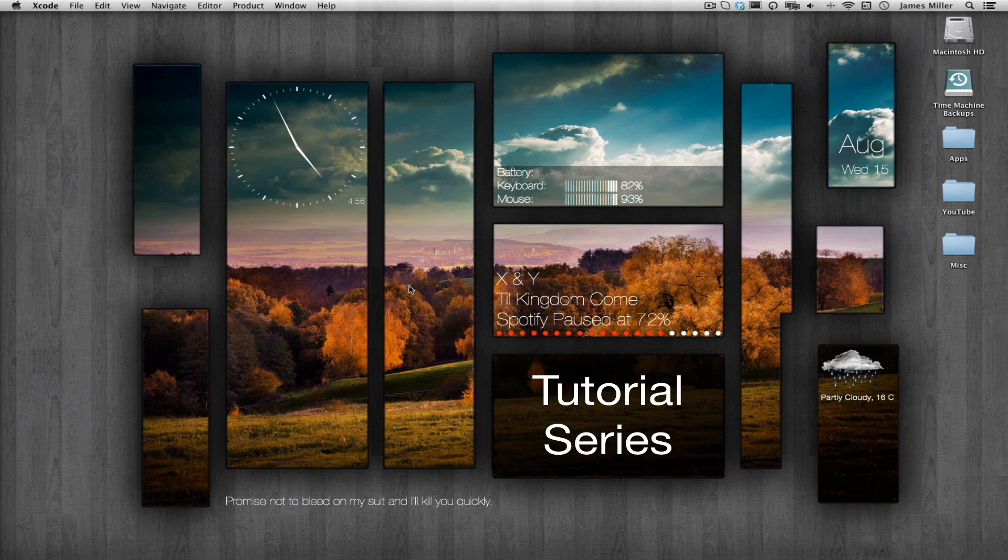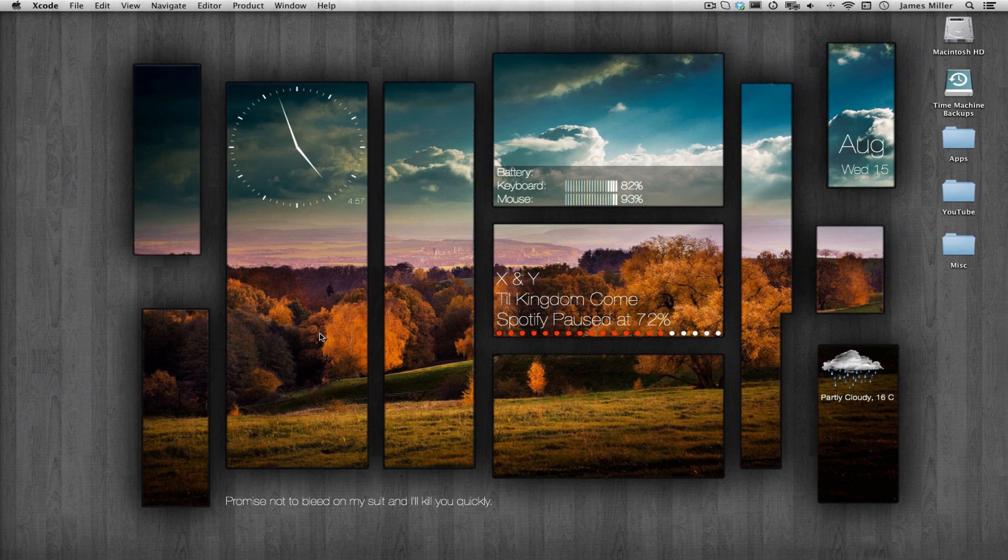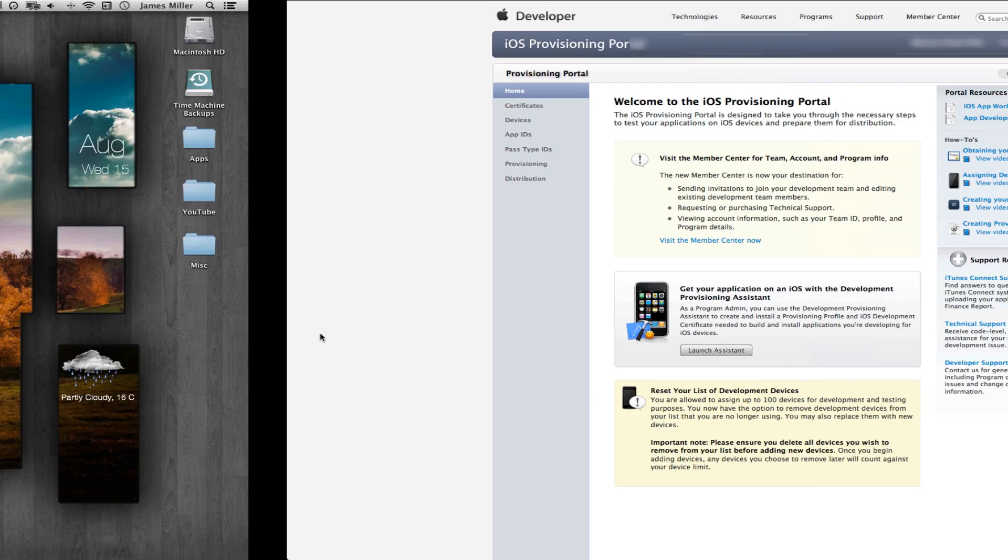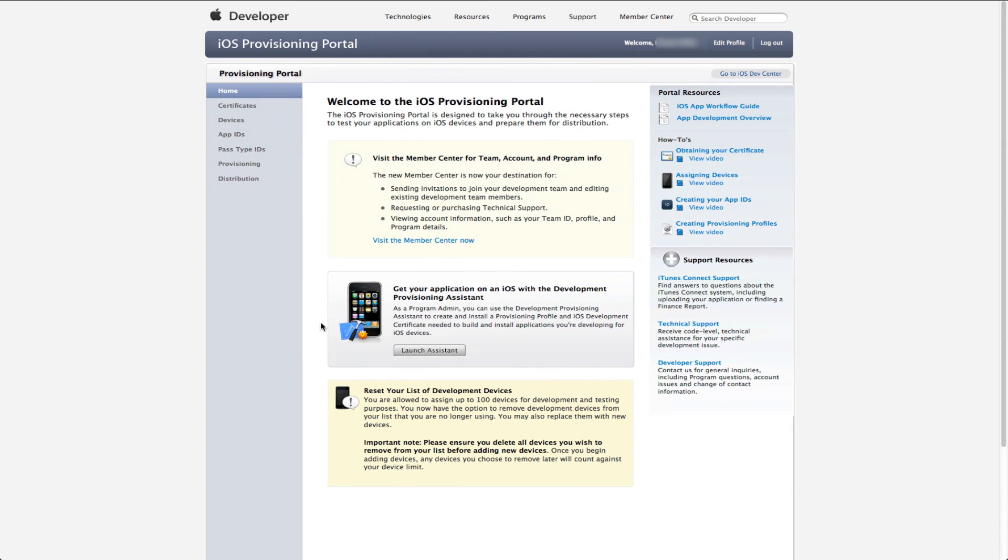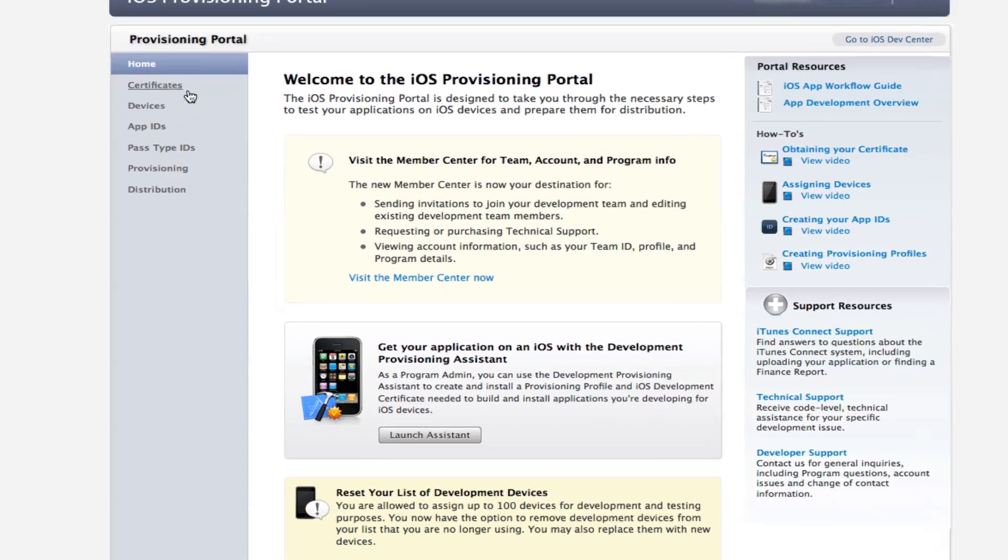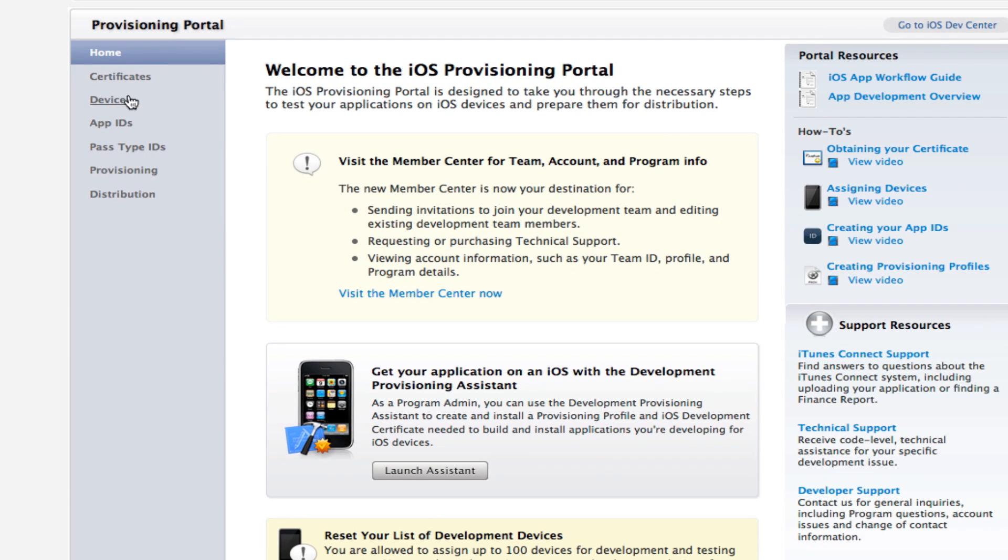So the first thing we're going to need to do is get our App ID. To get that we're going to need to go to the iOS Dev Portal and the link will be in the description. When you're in the Dev Portal you're going to need to sign in. Last time we looked at the Certificates and the Devices tabs, now we need to go down to the App ID tab and the Provisioning tab.